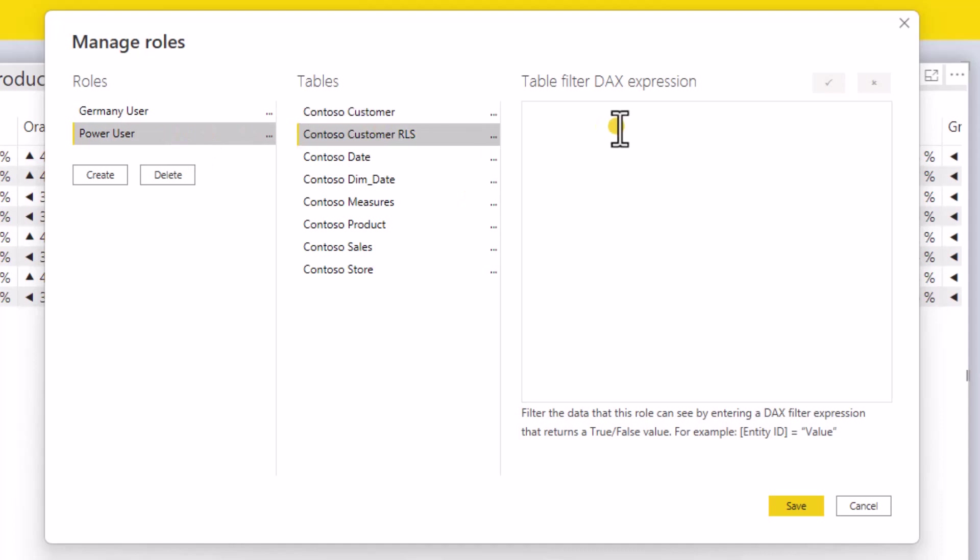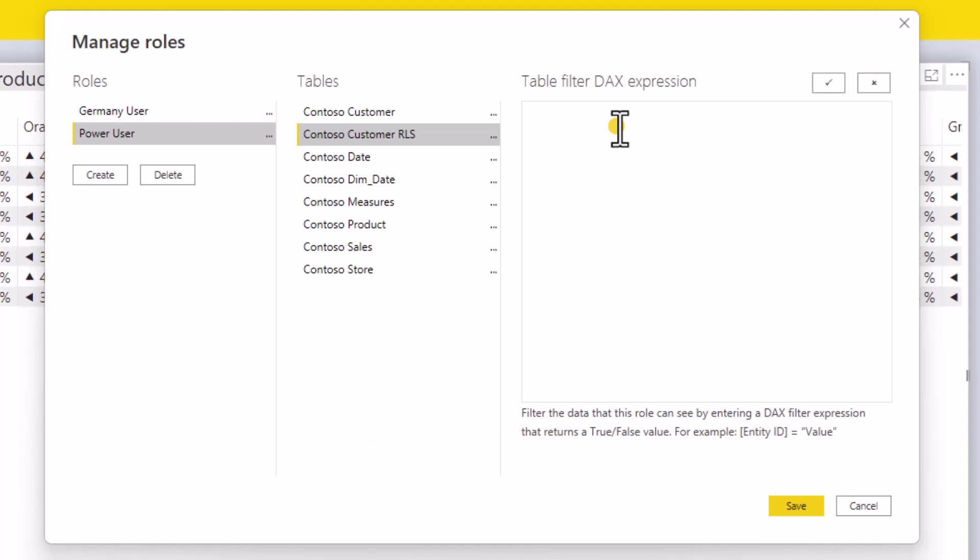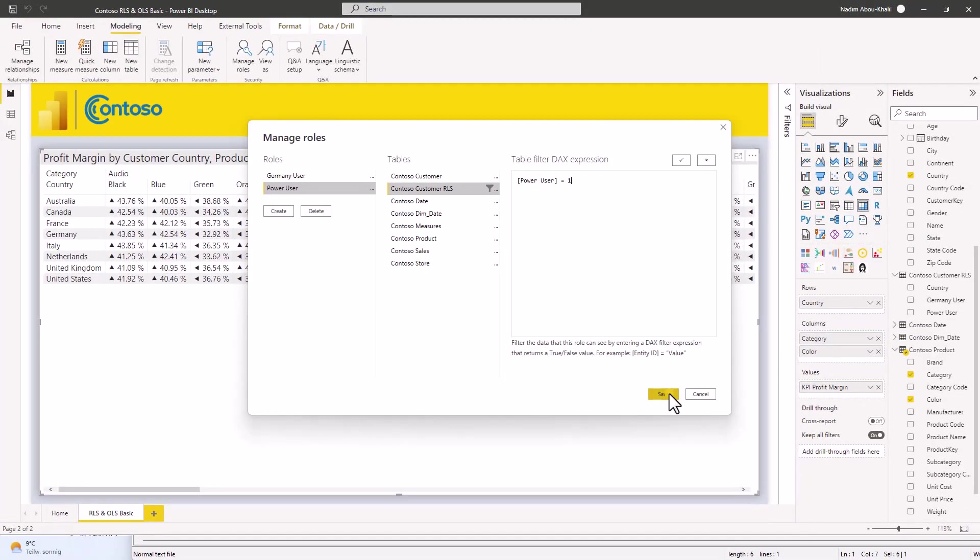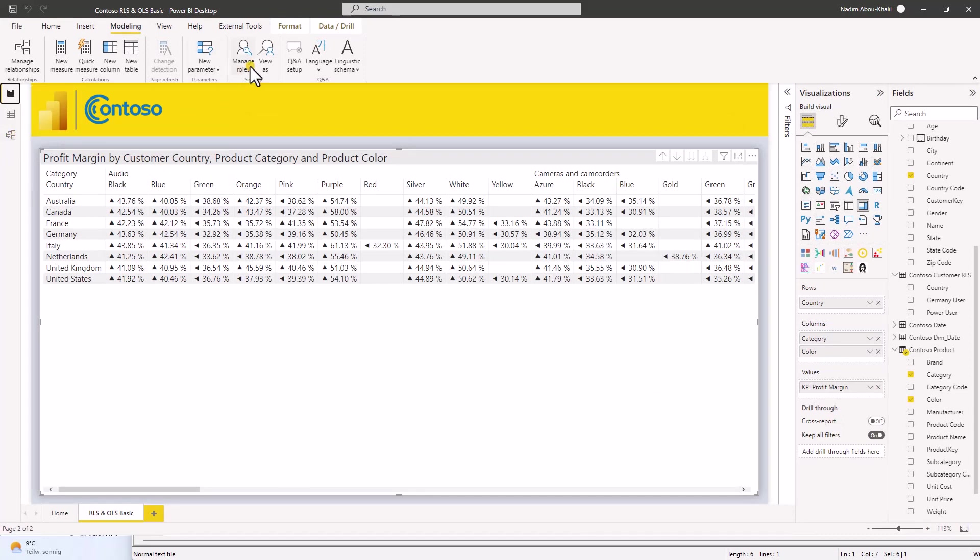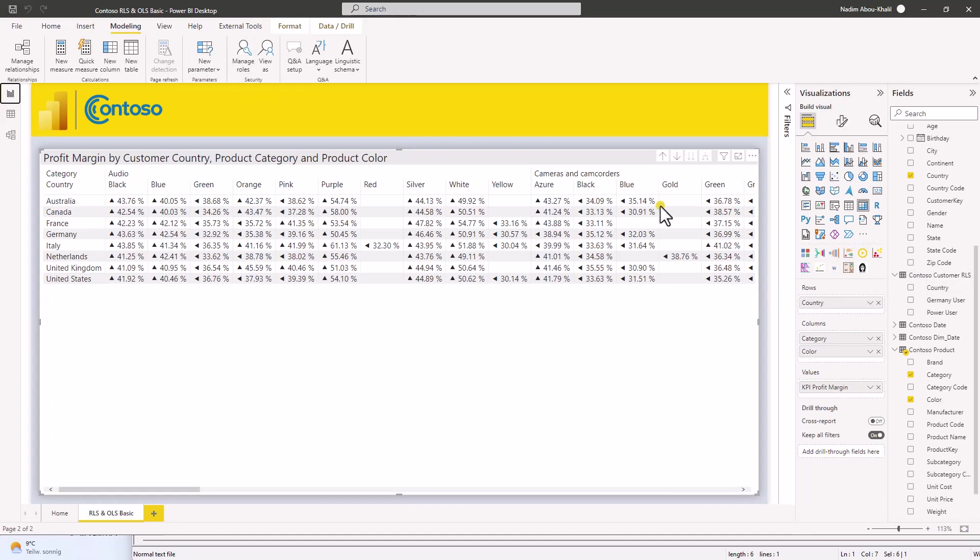And here we don't have to do anything, because the power user is supposed to see anything. But just for fun, let's also add a DAX expression to be sure in case anything changes. So a quick review. Why did we create a table for the role level security? Why didn't we just manage the roles on the main table? The reason is because this way it's easy to manage.